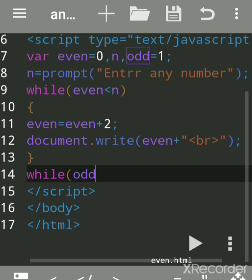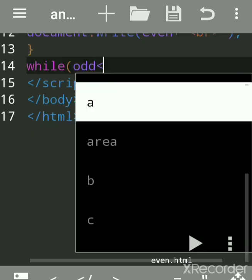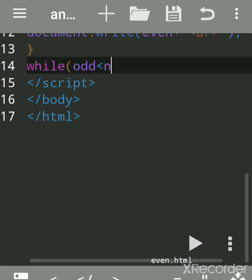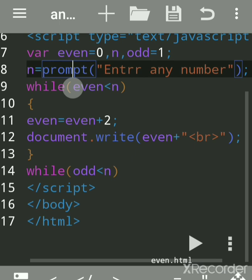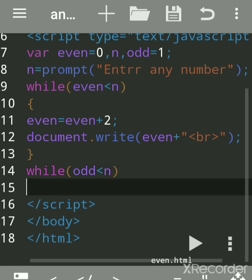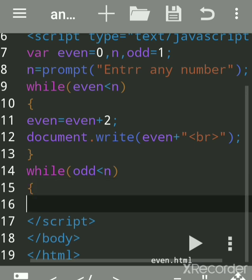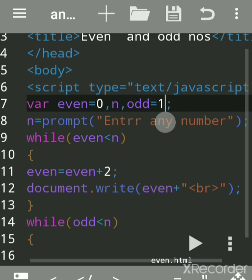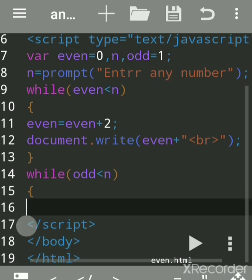The condition is: odd less than n. You can see in my previous program — I accepted the value of n, up to which number I want odd numbers or even numbers. Now, inside the curly bracket, we will print the first odd number. I had initialized odd as 1.